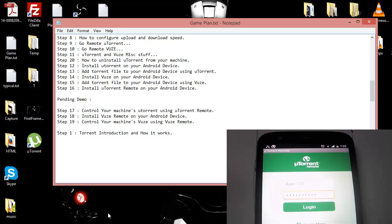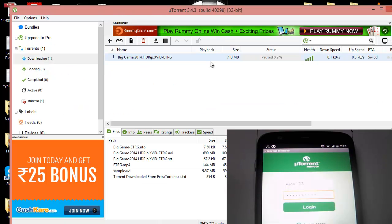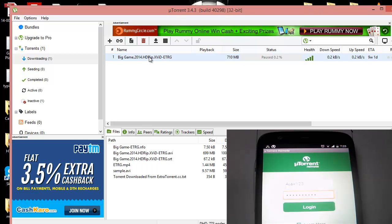In the last session we installed the uTorrent remote which you can see at the bottom of my screen. This is something what I have here.